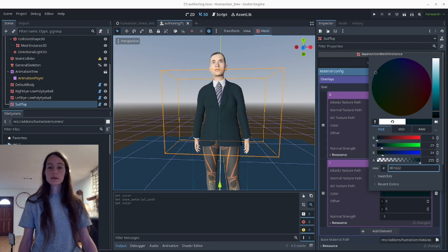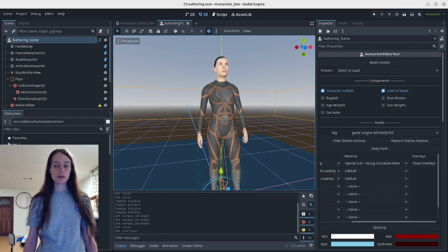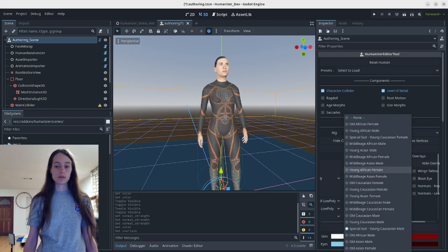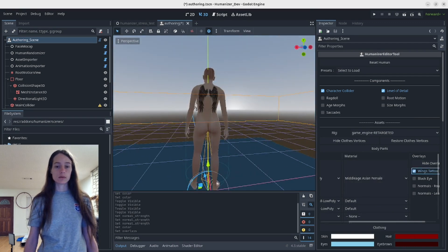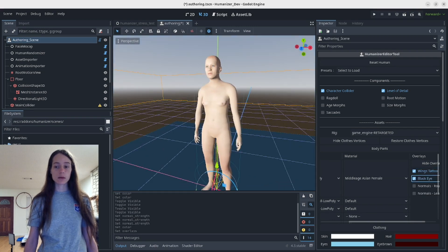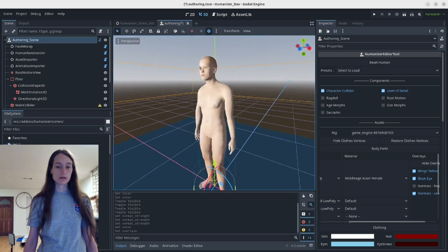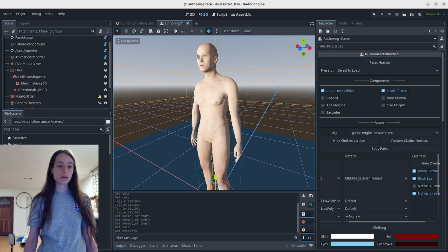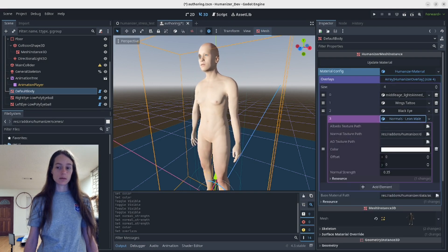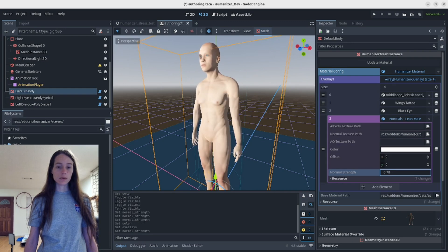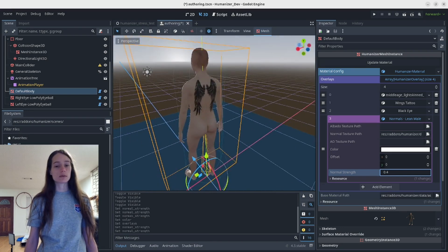There are definitely a lot of possibilities with this. I also did some work on the menus, so you can now see the overlays here. If you change the skin texture you can see it better. You can apply overlays like the wings or the black eye, and you can add normals so you can see the shading when you toggle that. Through the material editor you can increase or decrease the normal strength, and these will stack on top of each other like the albedos.